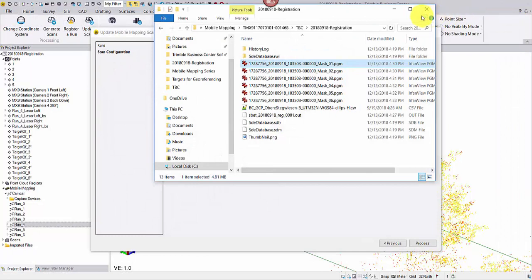As long as the MX9 unit sits in the same position on the same vehicle, this vehicle mask can be reused.